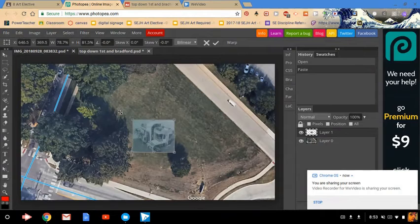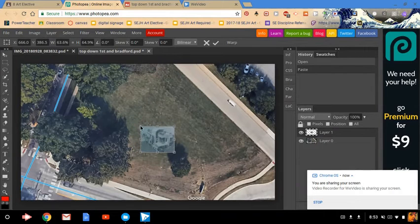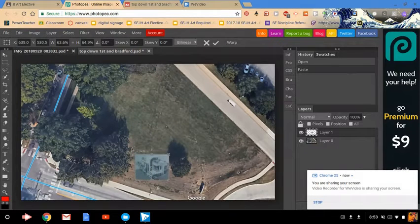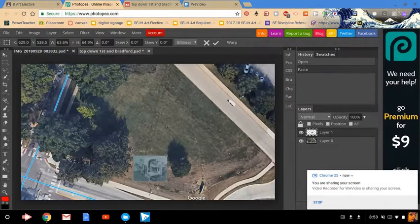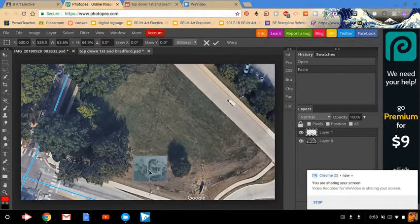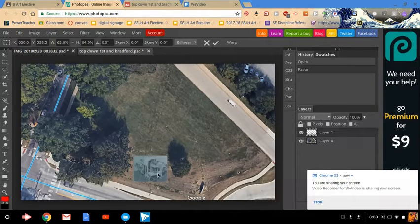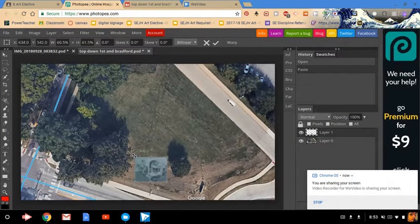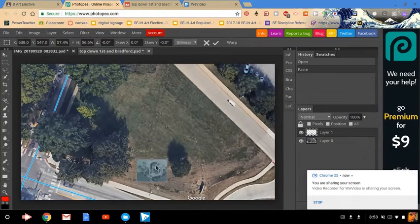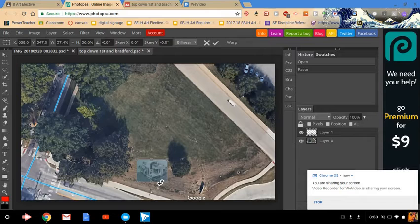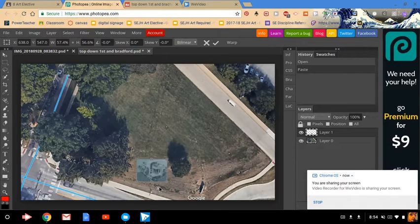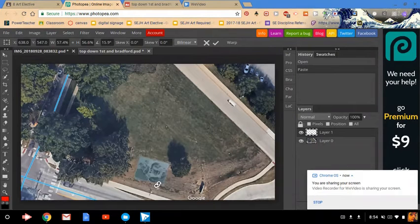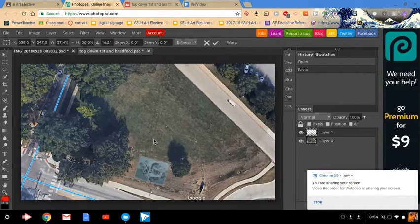Now I can make it smaller. I can move it around. So I want to put mine in between these trees and this tree out by the sidewalk. Make it a little smaller. I can also see that curved arrow. I can rotate it. Okay.